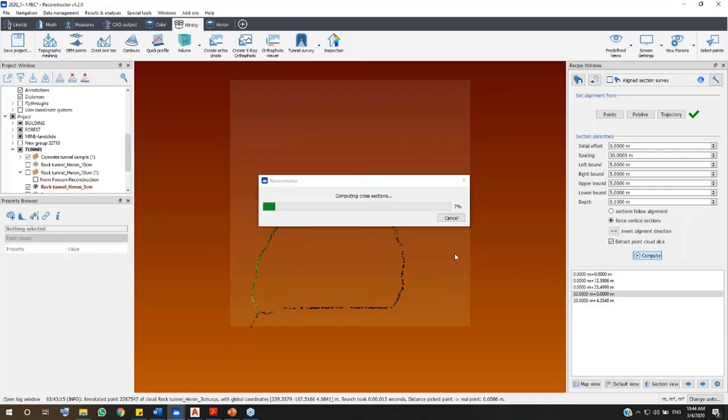Reconstructor will start computing cross-sections, orthophotos and point cloud slices, flagging the corresponding option.